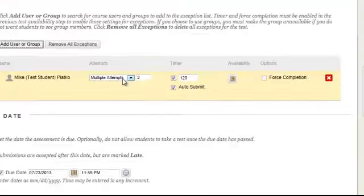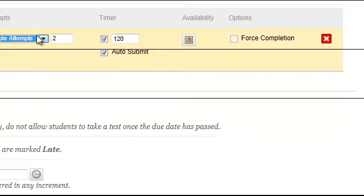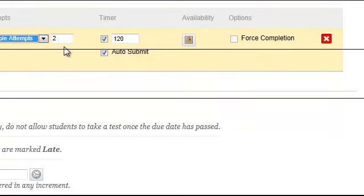For example, I can give them multiple attempts. And if I wish to give them extended time, I can change those options here.